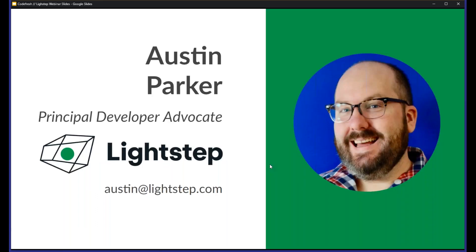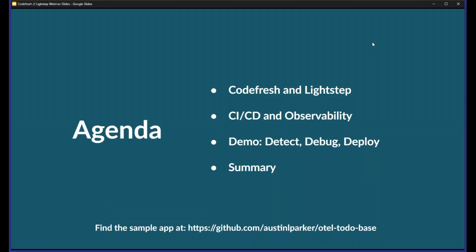Austin can introduce himself and then we'll continue. I'm Austin Parker, Principal Developer Advocate at LightStep. I'll be talking about the role of observability in understanding your systems and how observability can help you detect bugs and, as part of your CI/CD process, more quickly fix issues with your software and understand its performance. Really excited to show you all this demo today. Guy wants to go through the agenda and tell you where you can find the code we'll be working on so you can follow along at home.